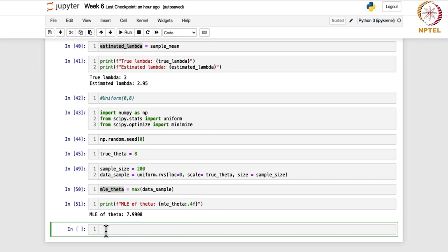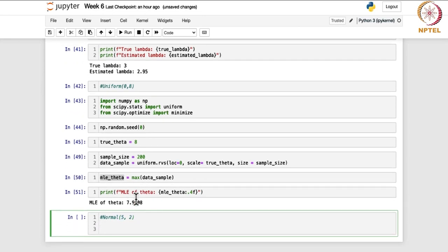The next distribution is the normal distribution with parameters mu=10 and sigma=4. For the normal distribution, whether you use method of moments or MLE, the estimators obtained are the same: x-bar for mu, and (n-1)/n times the sample variance for sigma squared. So the steps remain more or less the same.